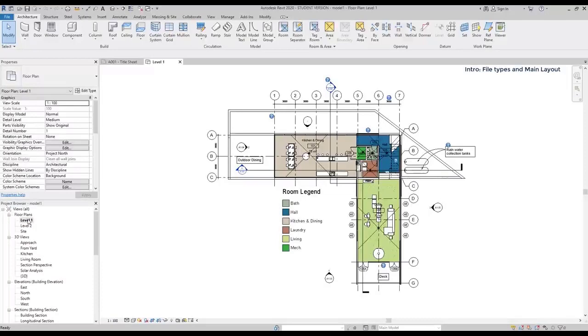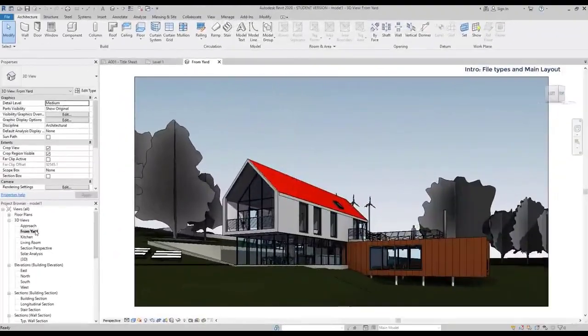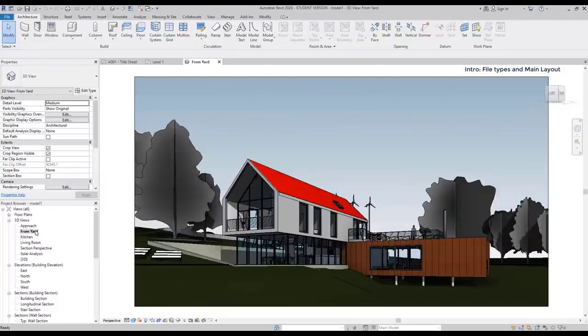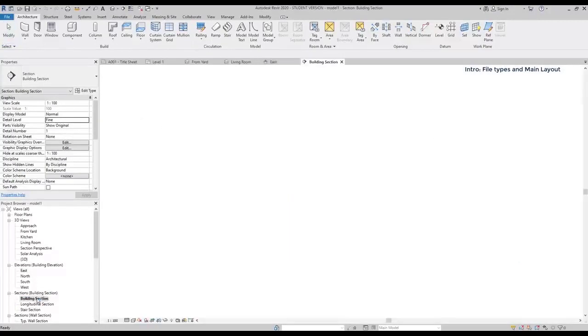In this case, the floor plan level 1. Now, let's look to a 3D view. An elevation view would be like this, and a section.